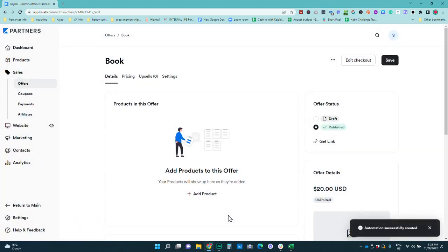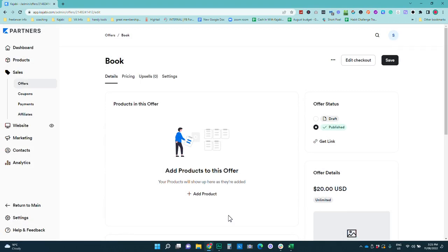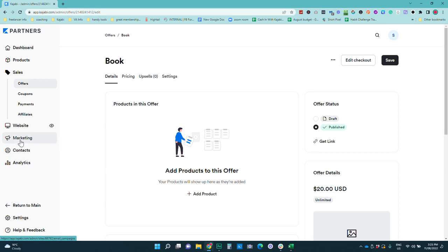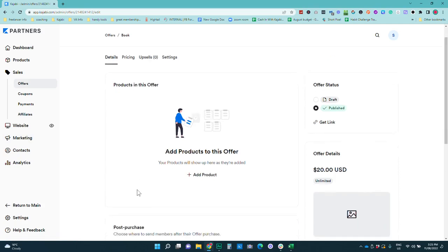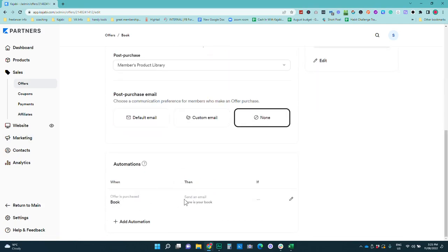Now the other way that you can do it is if you wanted to send out a sequence of emails. So the first email was delivering that book and then you had a post delivery sequence, a welcome sequence or some other kind of upsell sequence. Then you can actually go through and create the sequence under marketing but you do have to create that first before you can add the automations.